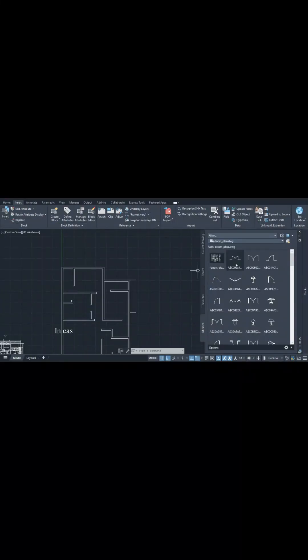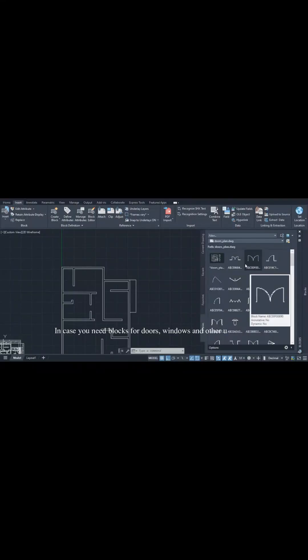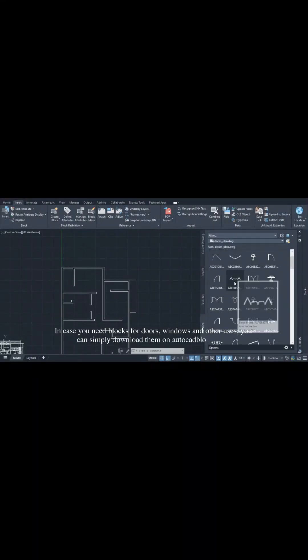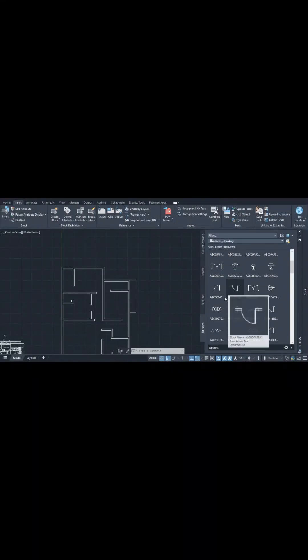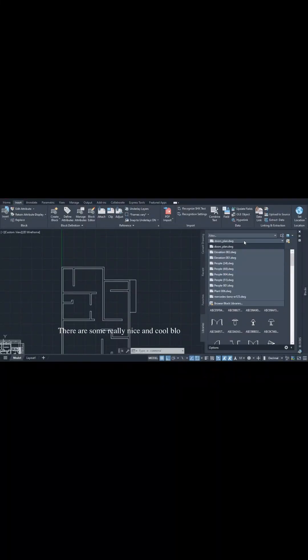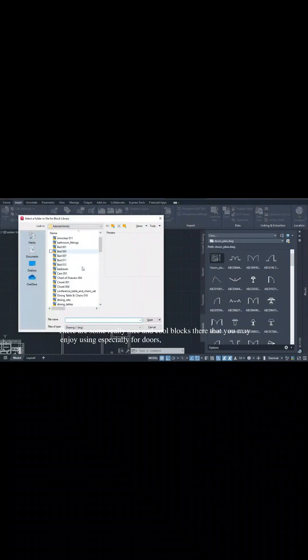In case you need blocks for doors, windows, and other uses, you can simply download them on autocadblock.com. There are some really nice and cool blocks there that you may enjoy using, especially for doors, windows, and other finishes.